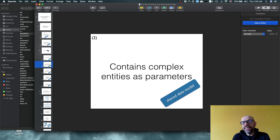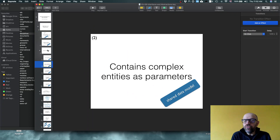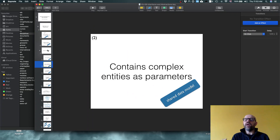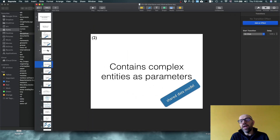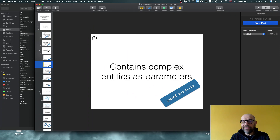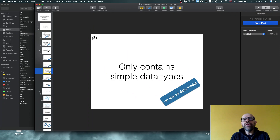Another case is where you have an interface, but it uses complex entities as parameters — you define complex entities with a lot of structure. This becomes a contract between your module and the module using it — a shared data model. Every time you need to change, you need to agree with the other party, so changes propagate. However, the shared data model is not a problem by itself if it is stable — if it is a good abstraction.